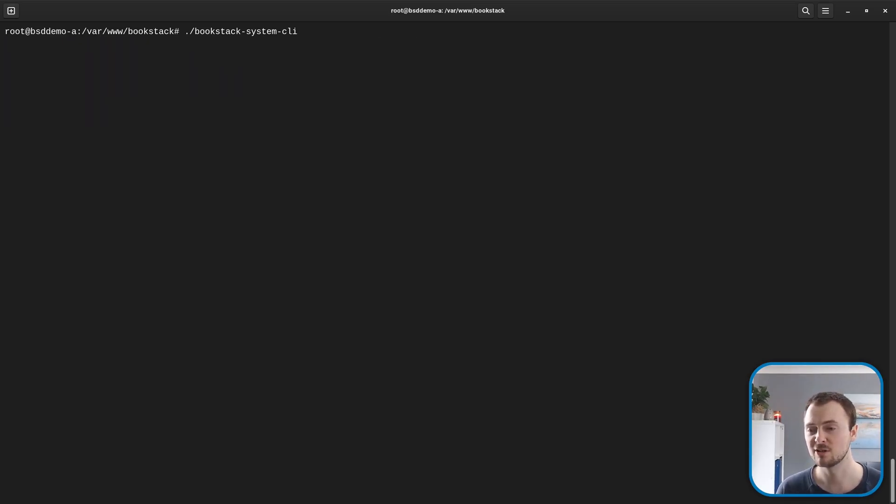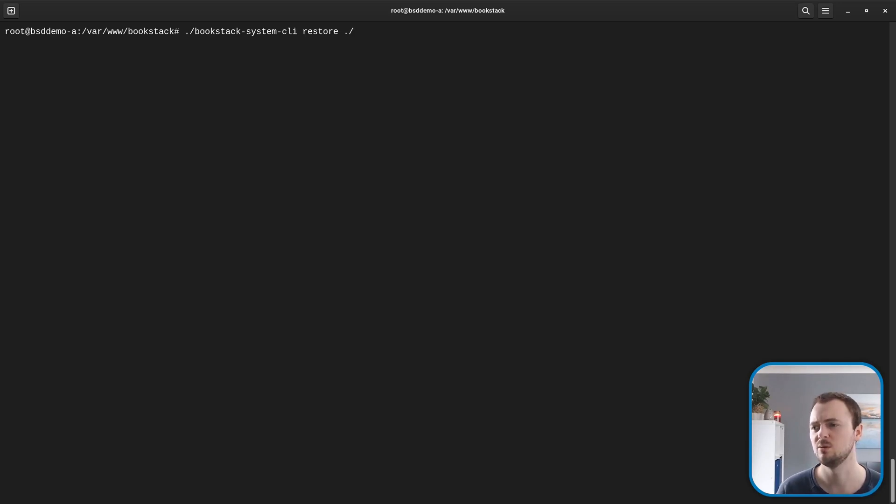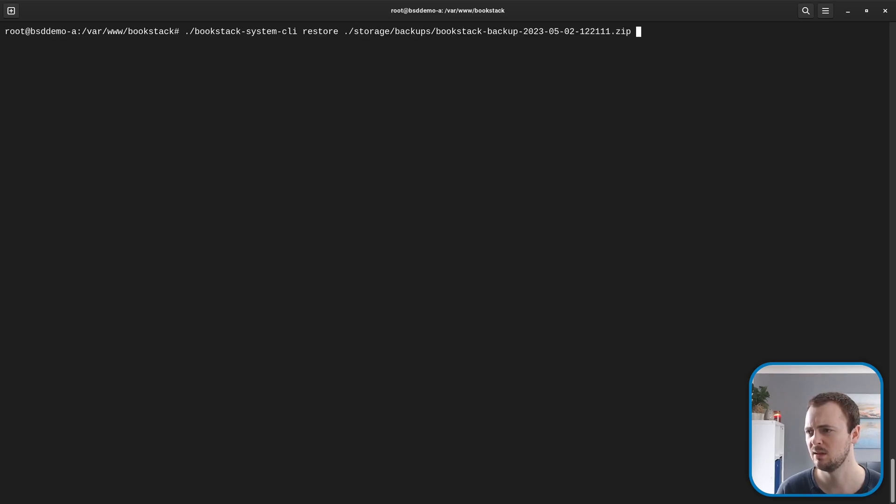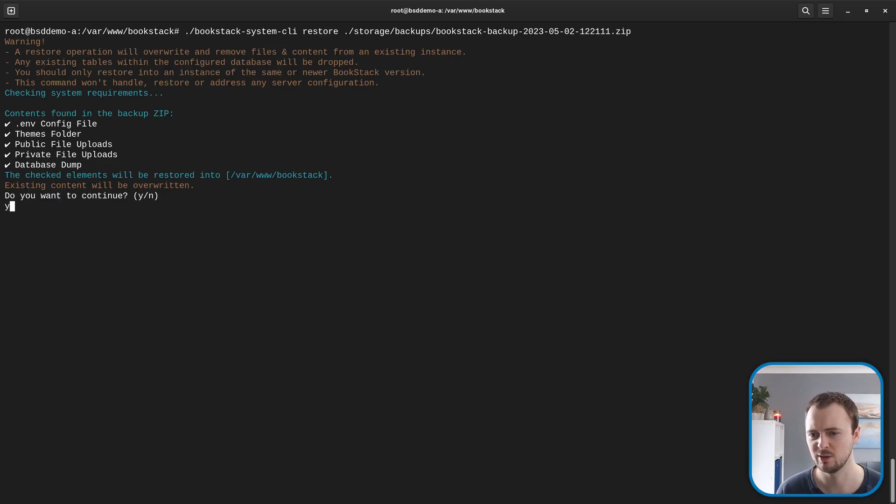As another example, let's restore that backup that we just created. We'll go restore and then pass in a reference to the zip file that we want to restore from at storage/backups. It will list out exactly what it's going to restore with some warnings, and we'll say yeah that looks good.